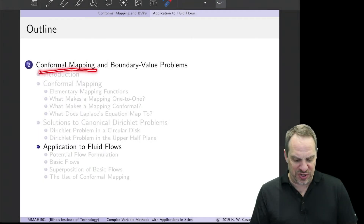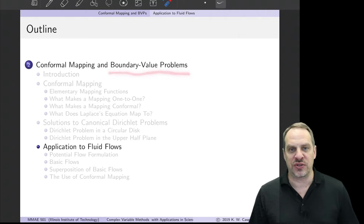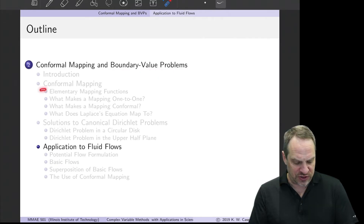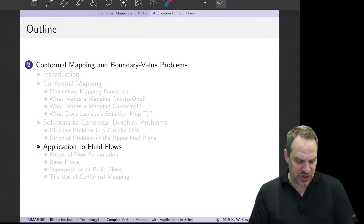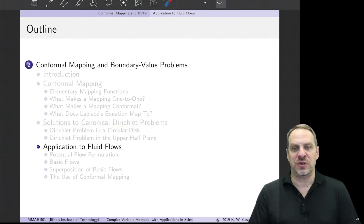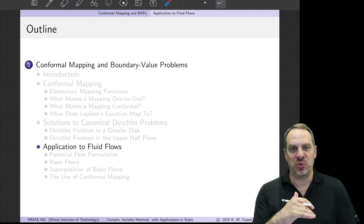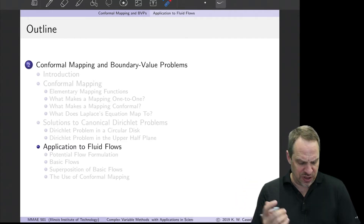We've been discussing conformal mapping and how we can use it to help us solve boundary value problems such as the Laplace equation in various contexts. We've discussed conformal mapping itself and how to utilize it and some of its properties. We also discussed solutions of two canonical Dirichlet problems that give us additional targets into which we can try to conformally map our complicated domains in the z-plane.